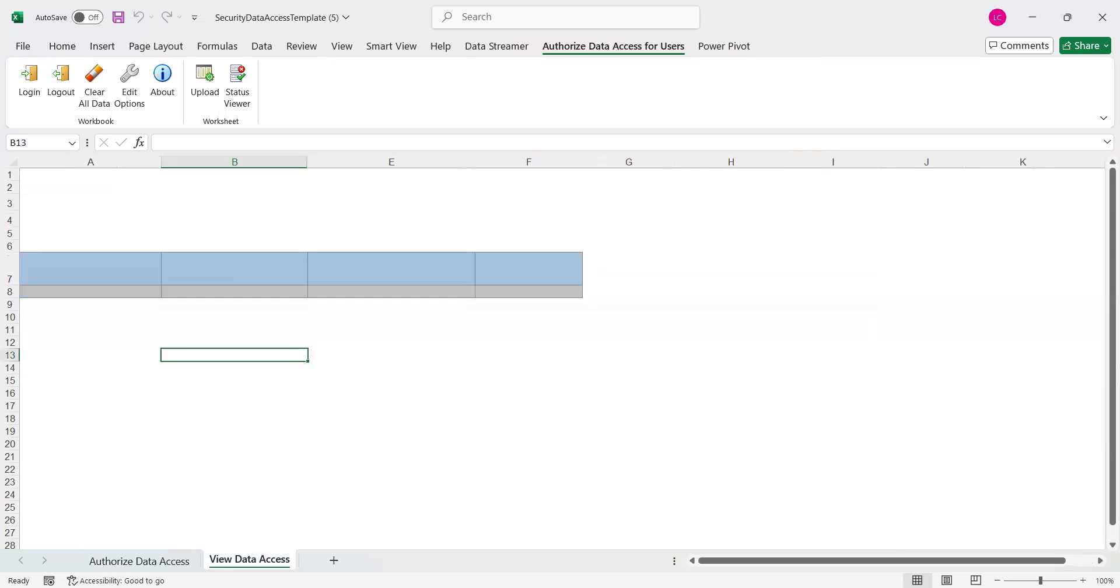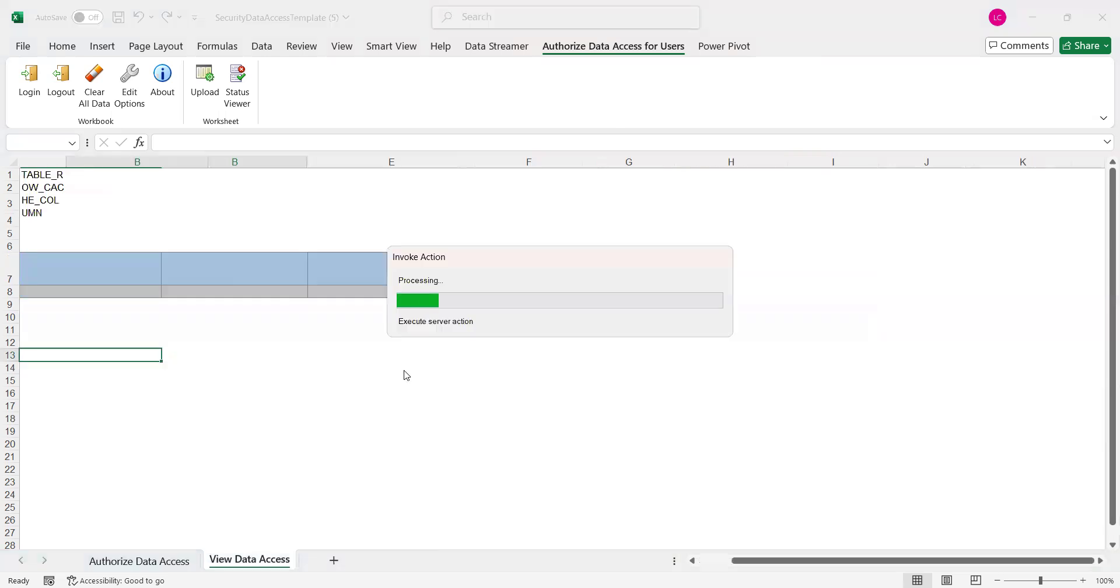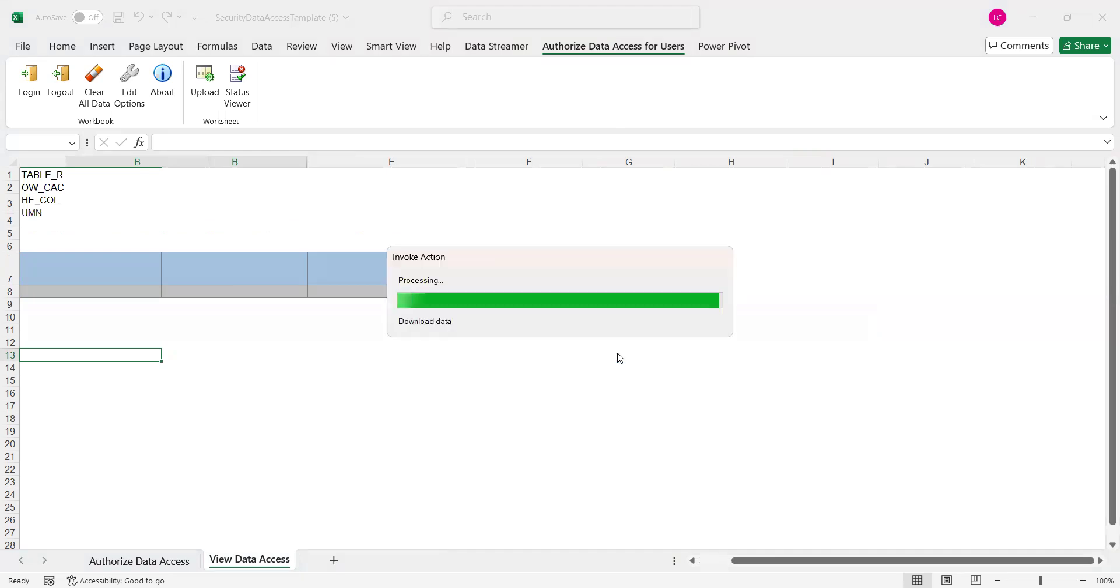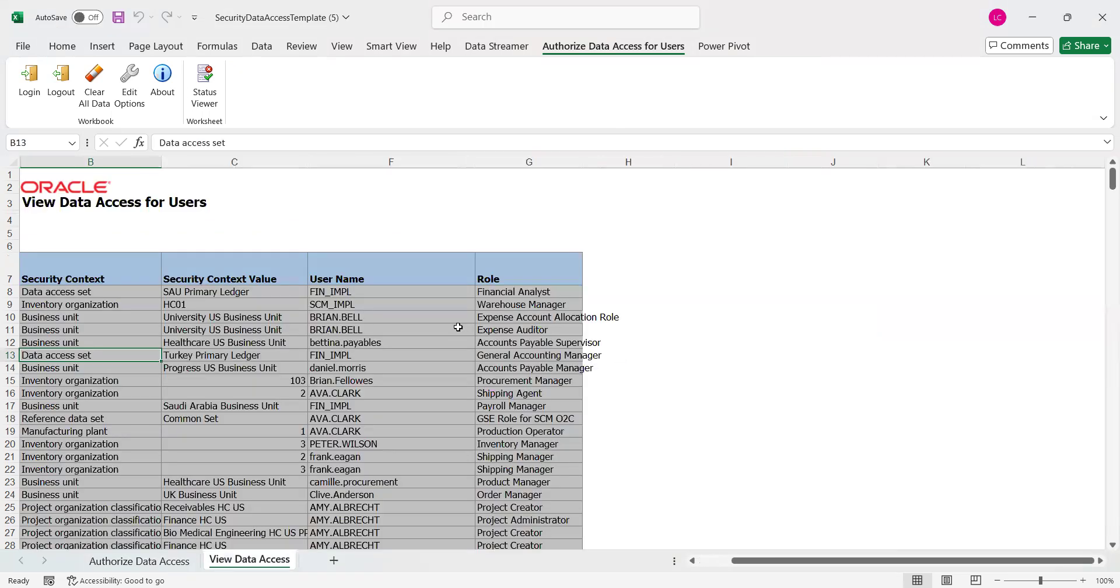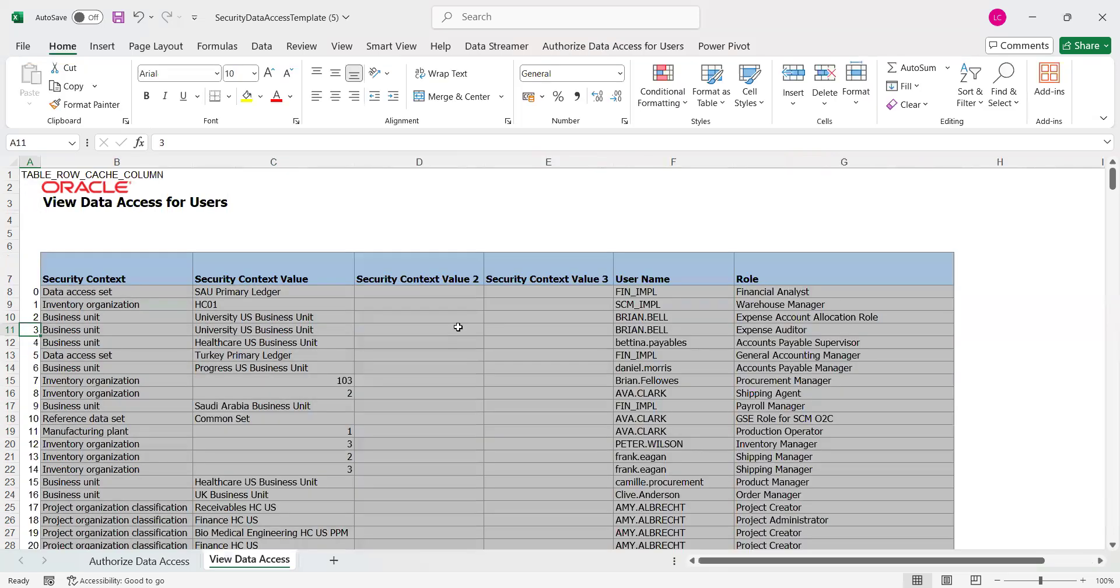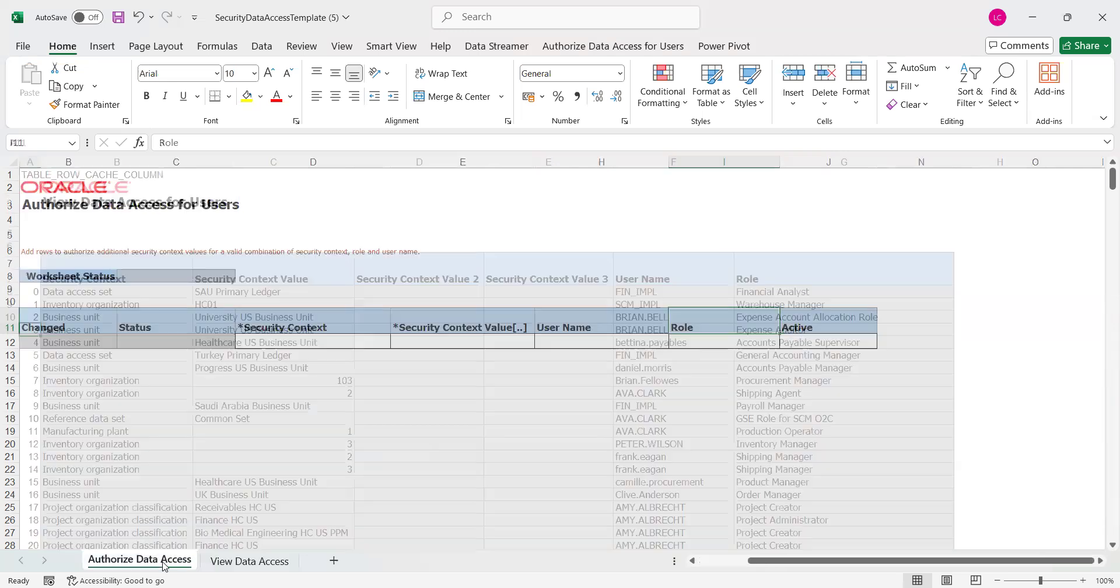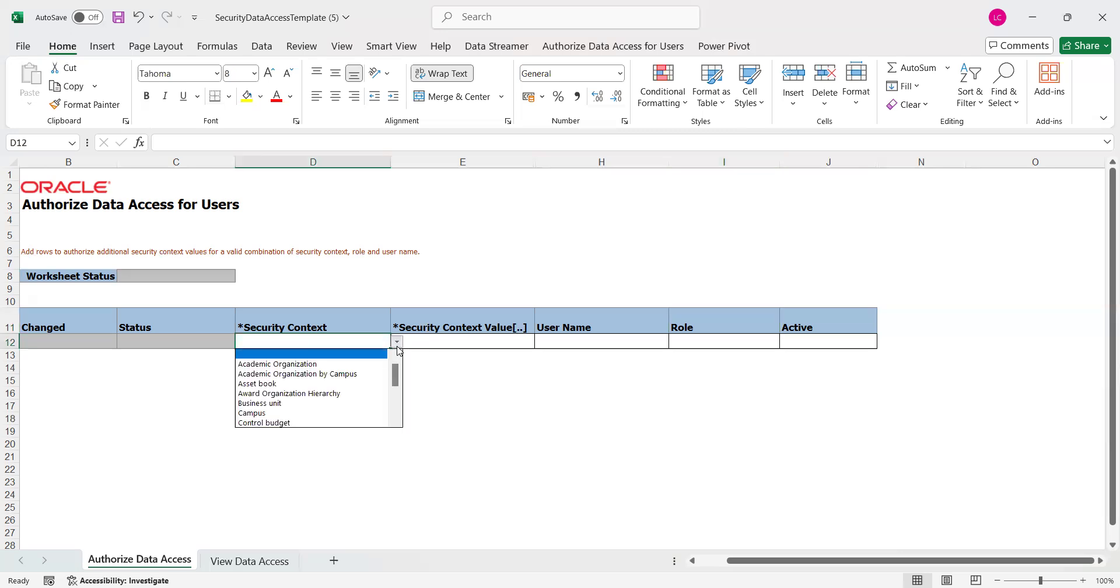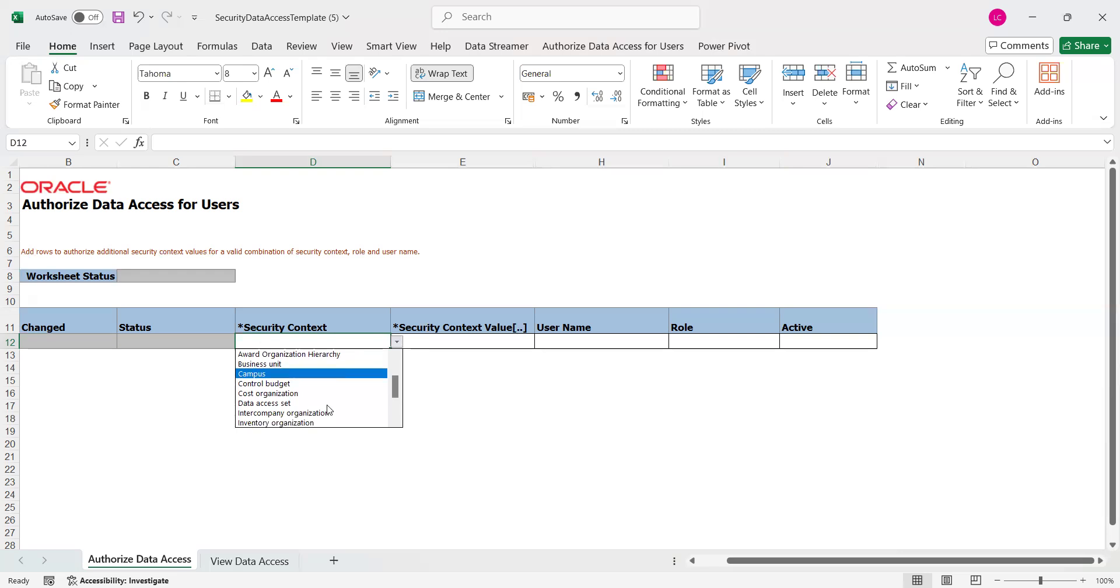View Data Access. Oracle has given some sample data in order to understand it in an easy way. Security Context Value 2-3, User Name, and Role. Now as part of my requirement, I have two users: GL Accountant and Accounting Manager, where I have already given the roles to them. So now I would like to provide the access to them. Security Context is nothing but the data access set I want to give.